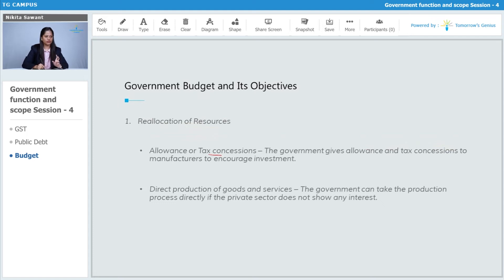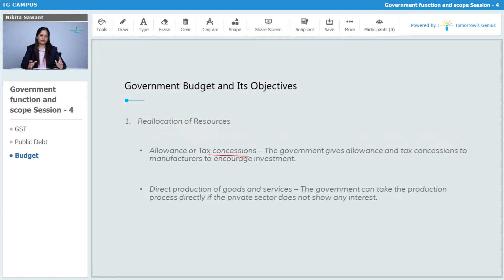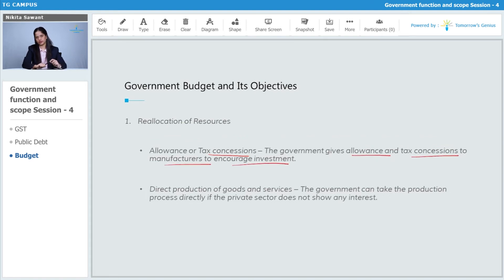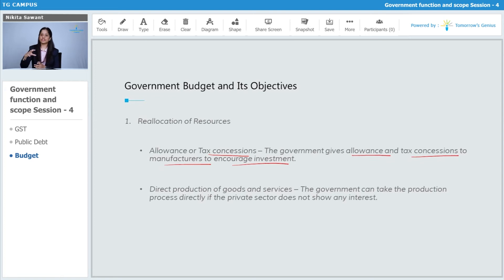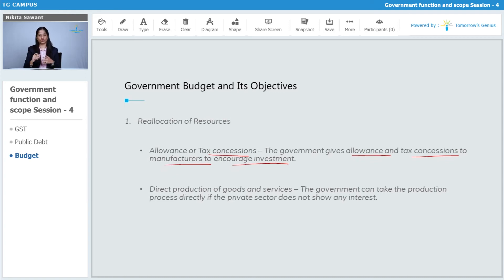The first factor is allowance or tax concession. We have studied what is direct tax and what is indirect tax. The government gives allowance and tax concessions to manufacturers to encourage investment. If the rate of tax in a country is increasing, this will discourage investors or manufacturers from starting a venture. So, the government gives concessions to particular manufacturers or businessmen to encourage them to start a new production or new venture.